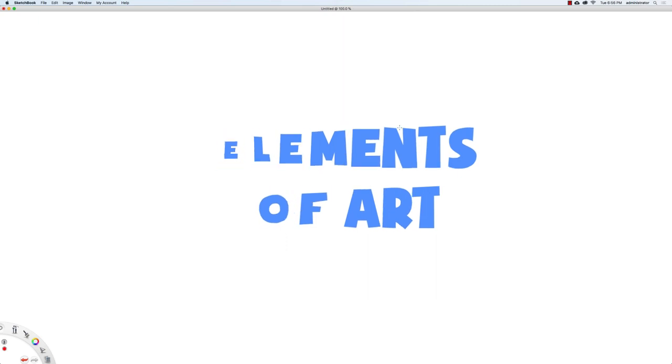In this video we're going to talk about the elements of art, which are the building blocks for any drawing or painting that we create.